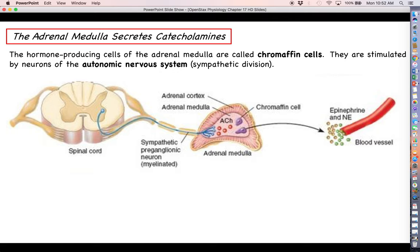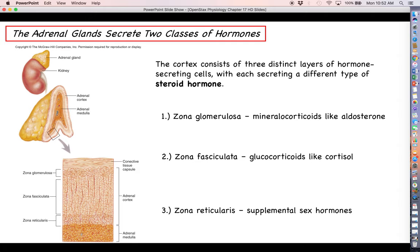The adrenal medulla contains a special type of endocrine cell called chromaffin cells — these are the cells that make the catecholamines like epinephrine. Chromaffin cells are under the stimulation of the autonomic nervous system, as opposed to cells of the adrenal cortex. Specifically, the zona fasciculata is under the control of the anterior pituitary: when the anterior pituitary secretes ACTH, that stimulates the fasciculata to secrete cortisol.